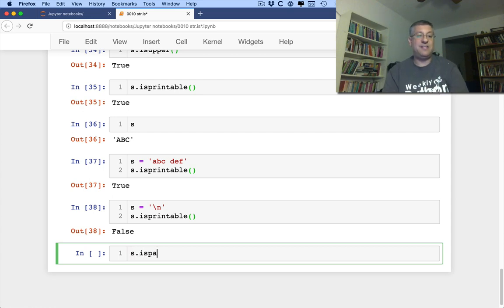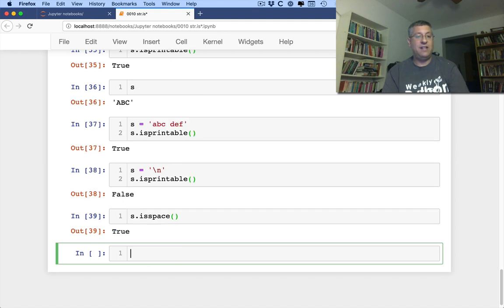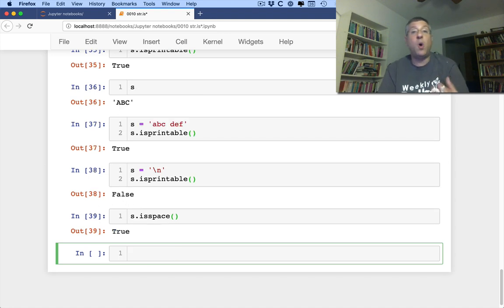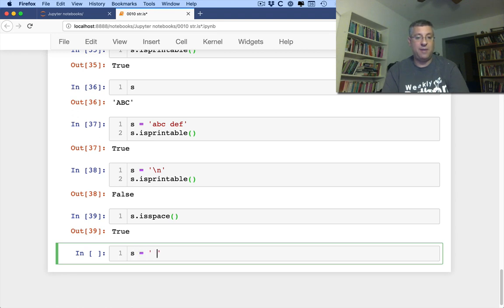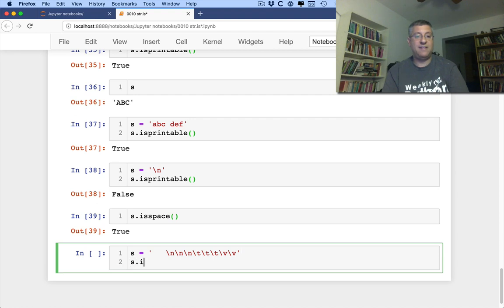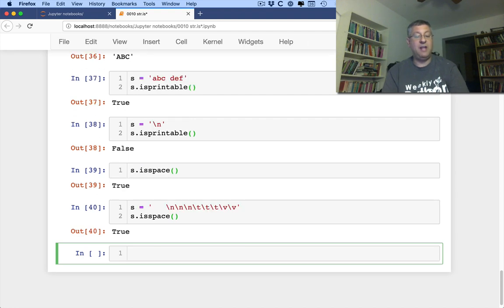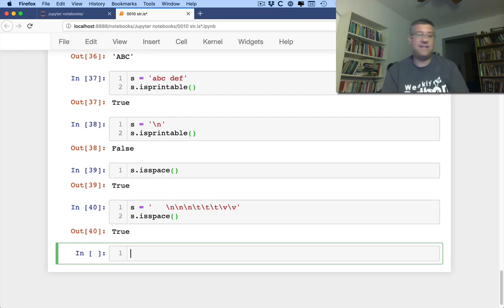S is space. That's going to be true. And is space basically says, does it only contain white space? So S equals space, space, space. New lines, tabs, you know, vertical tabs. S is space is going to be true. All of these things are white space characters.